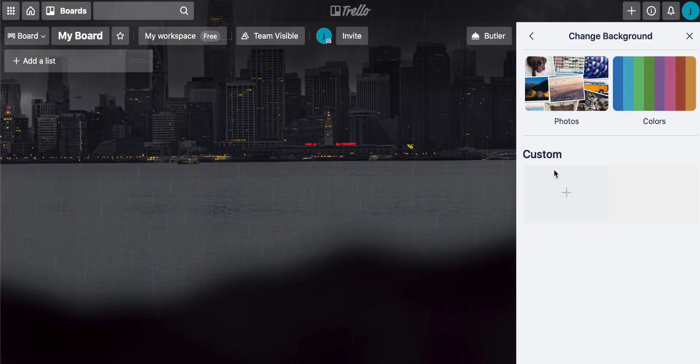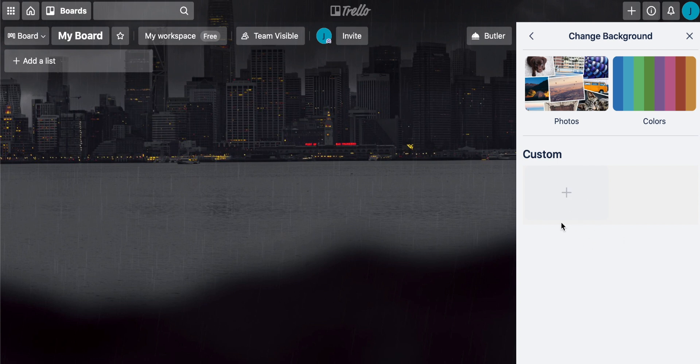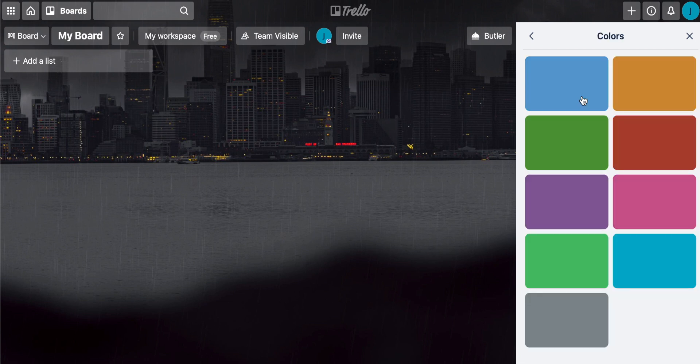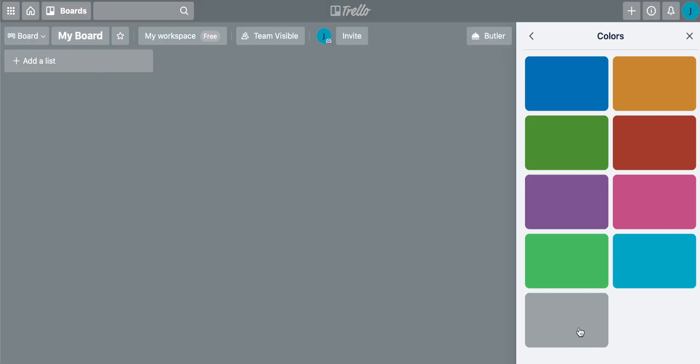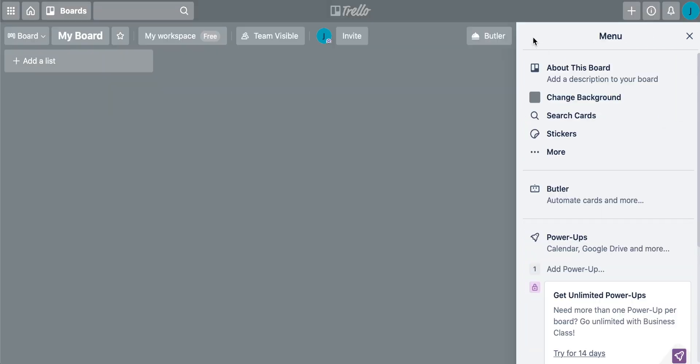Or if you go back here, you can actually choose custom. So you can pretty much just drag anything that you want in here from your computer and it will be uploaded as the background. I'm actually just going to change this to gray for now so that it's just kind of easy on the eyes and you guys can see everything that is happening on the screen.